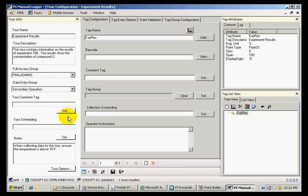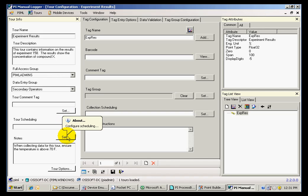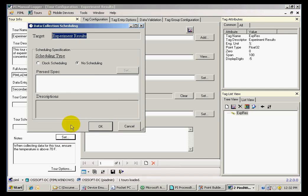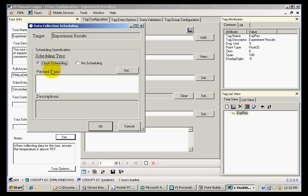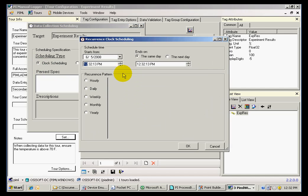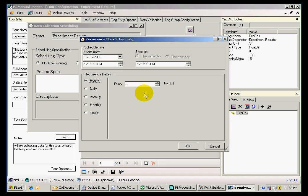In this pane, we can do things like scheduling our tour. By clicking on Set, we can open the Scheduling window and schedule the frequency of our tour, which can be done hourly or at any other desired frequency.